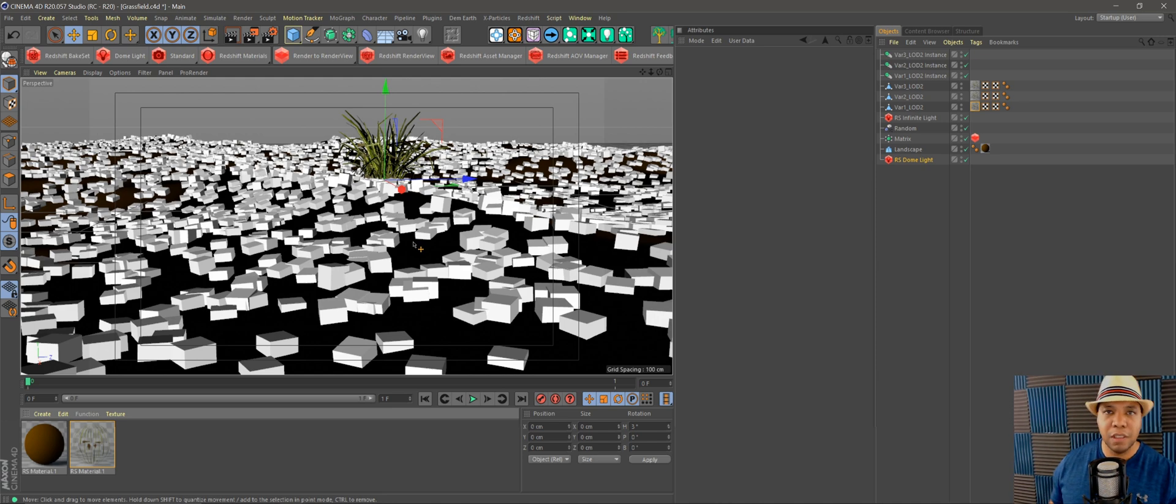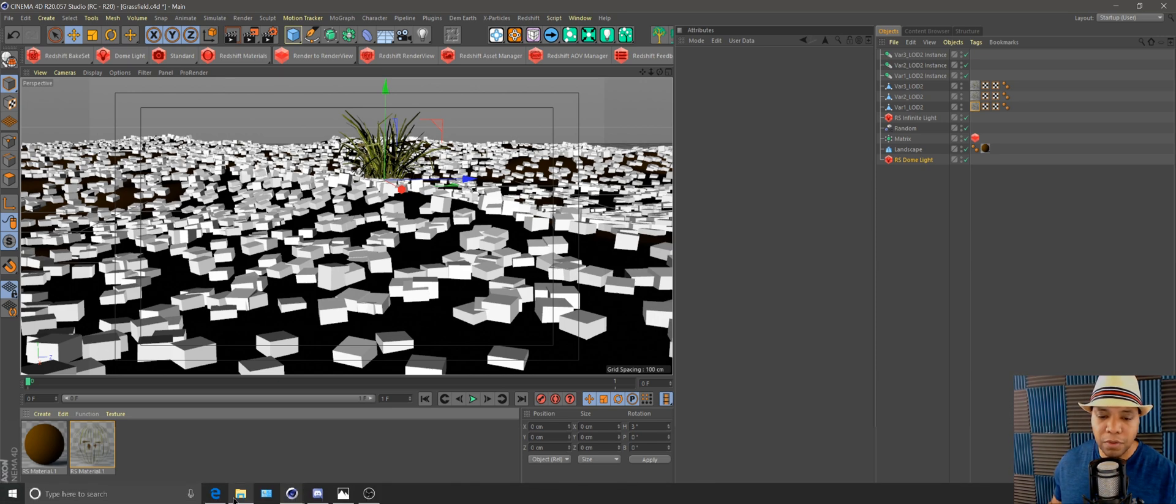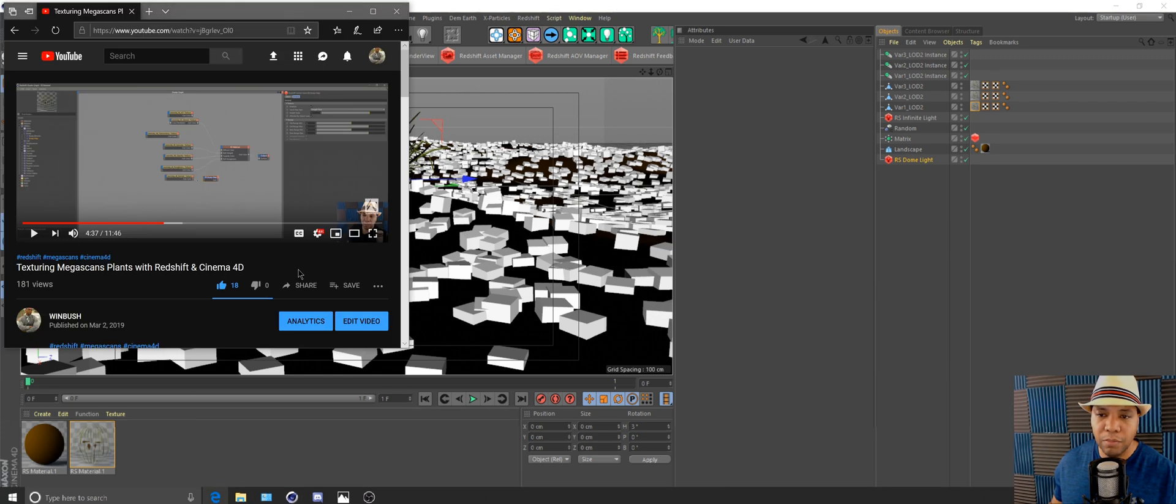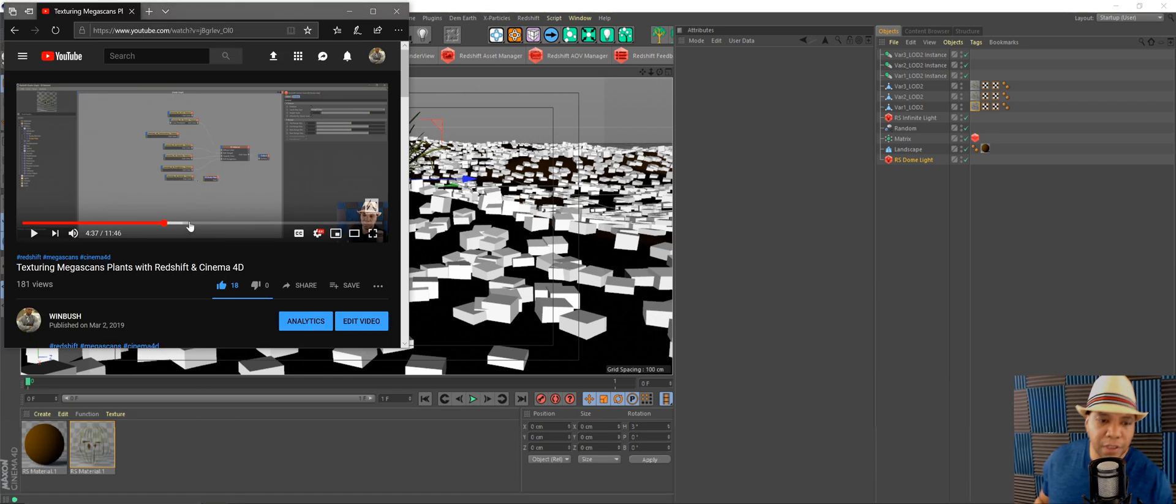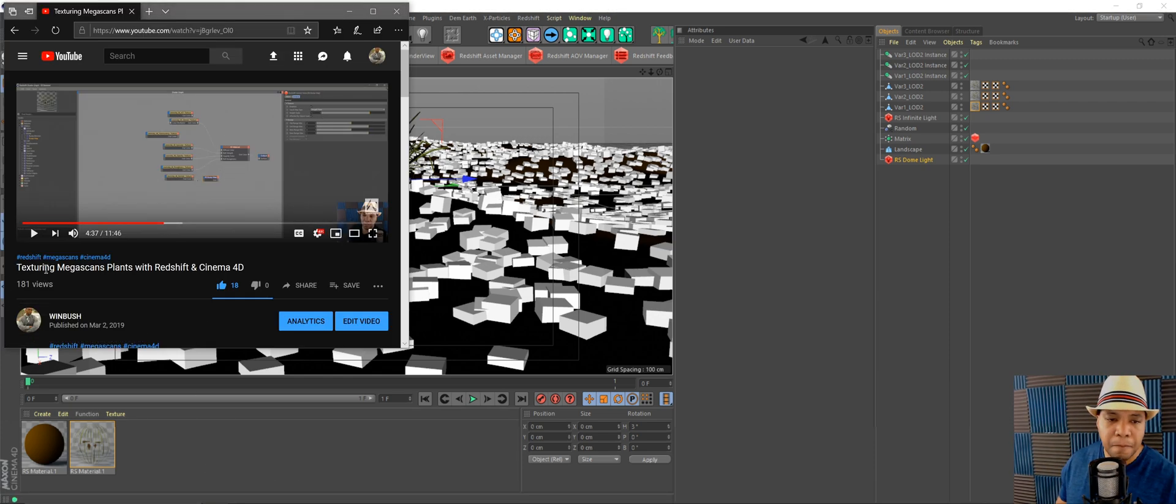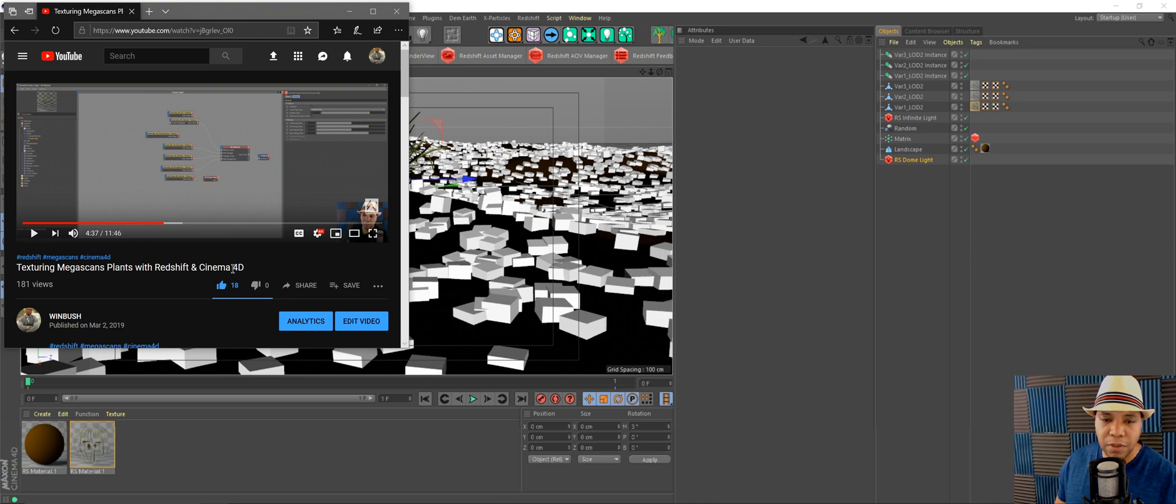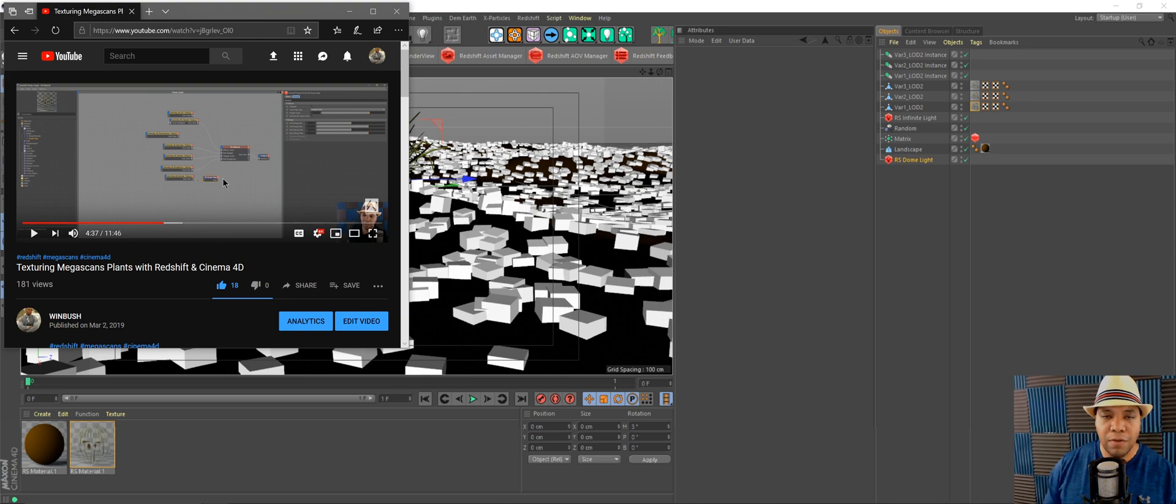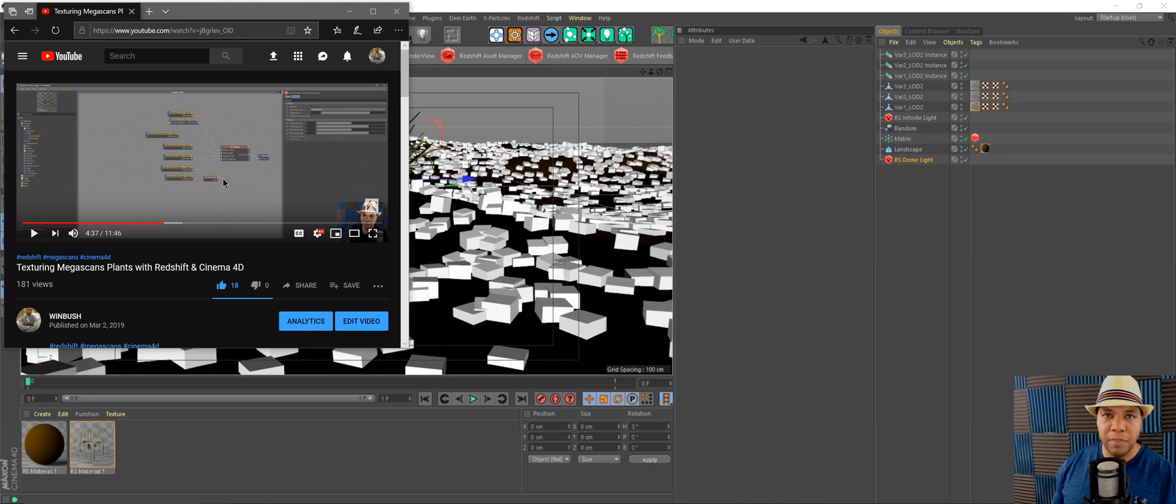If you go into my previous video that just uploaded, 'Texture Megascan Plants with Redshift in Cinema 4D,' I went through how I used the grass from Megascans.